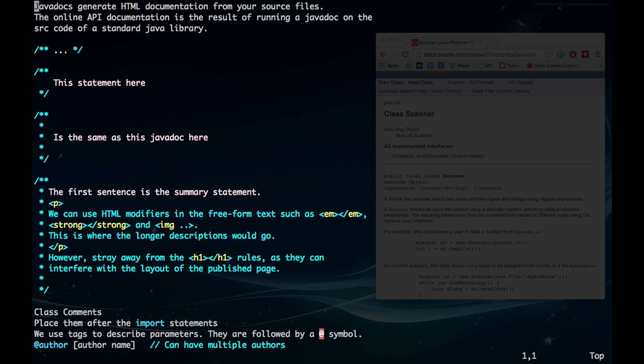In this tutorial, I'm going to show you how Javadocs work. Javadocs are a way for Java to generate HTML documentation of your source files. An example of this would be when you're looking online for an API. I have here the scanner class.